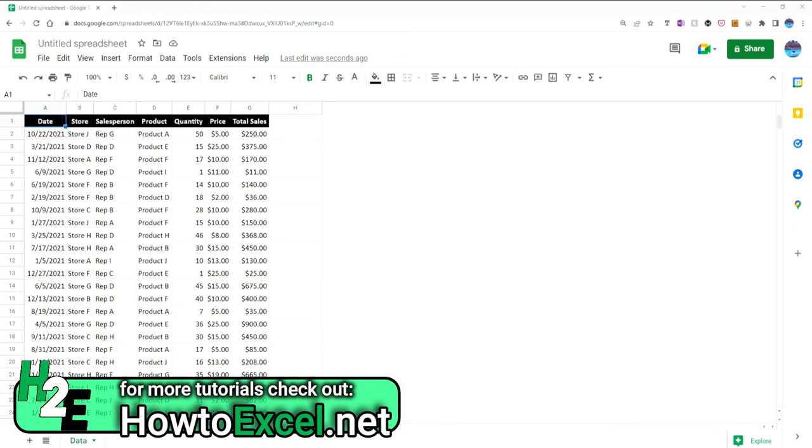In today's video I'm going to show you how you can create a pivot table in Google Sheets and make it so that it automatically updates for you. So there's no macros, no script involved, it's actually a pretty simple way to do it.